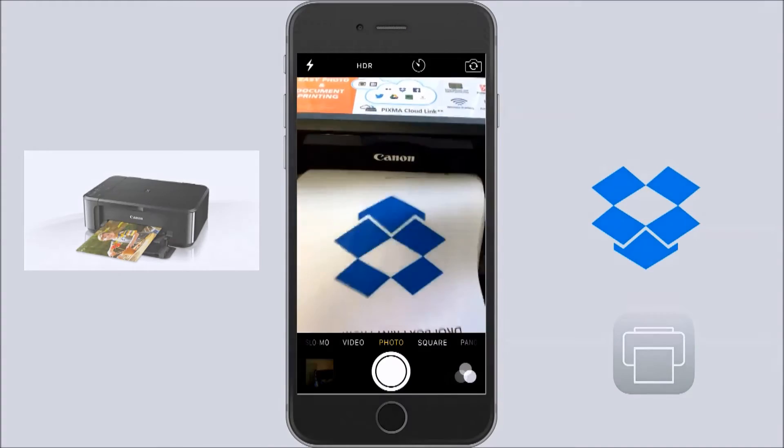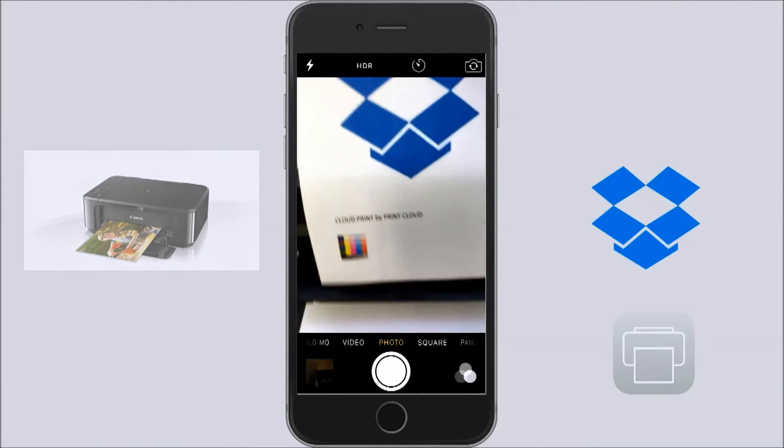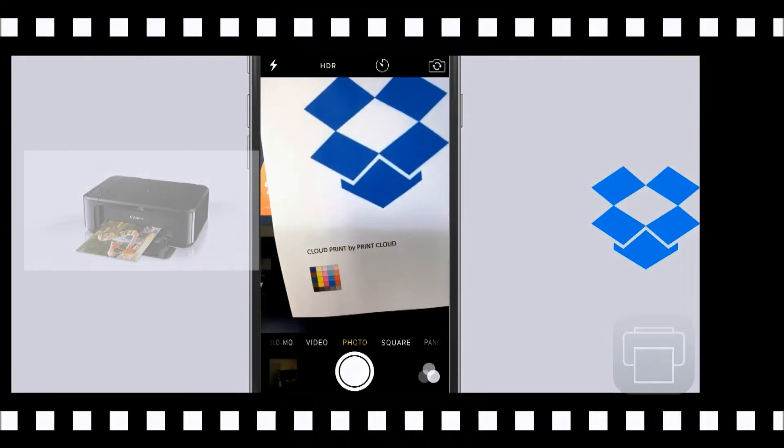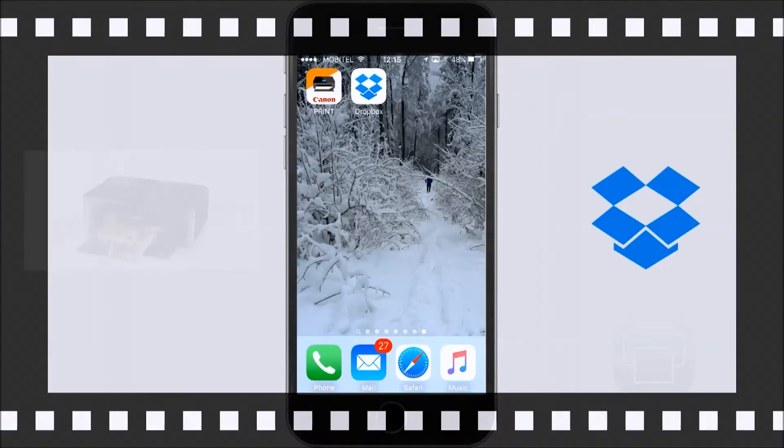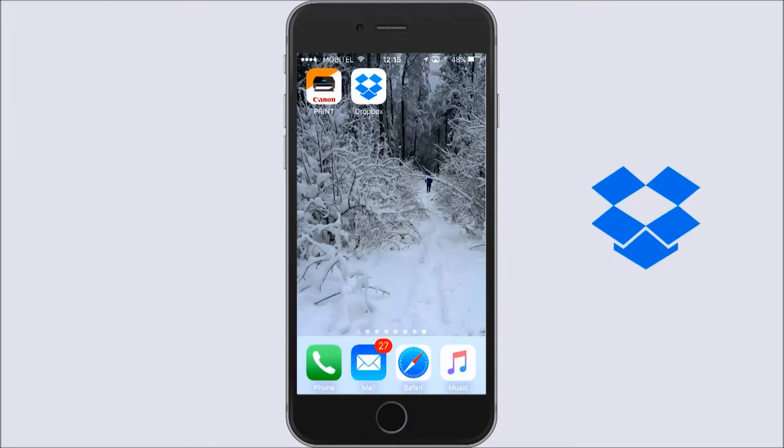My document has been printed and let me show you now the second option, printing from Cloud.